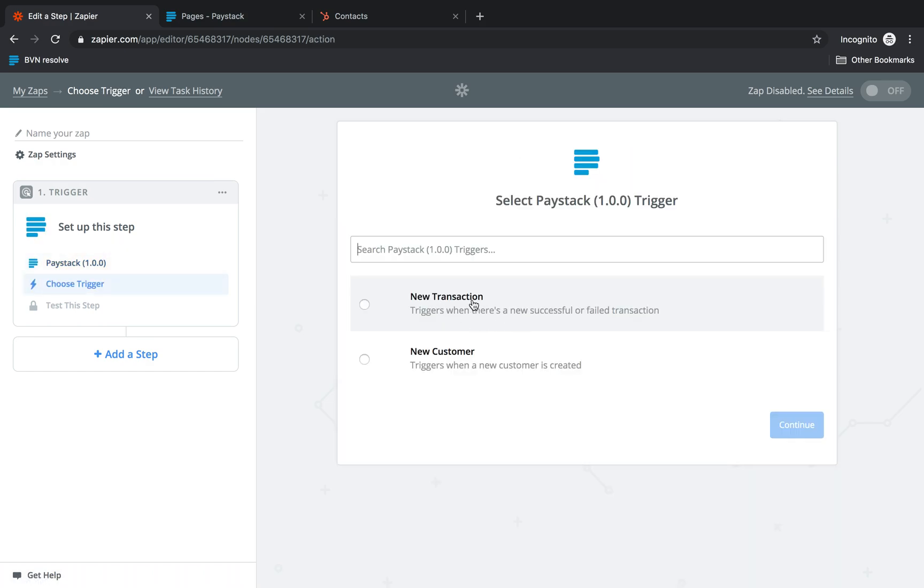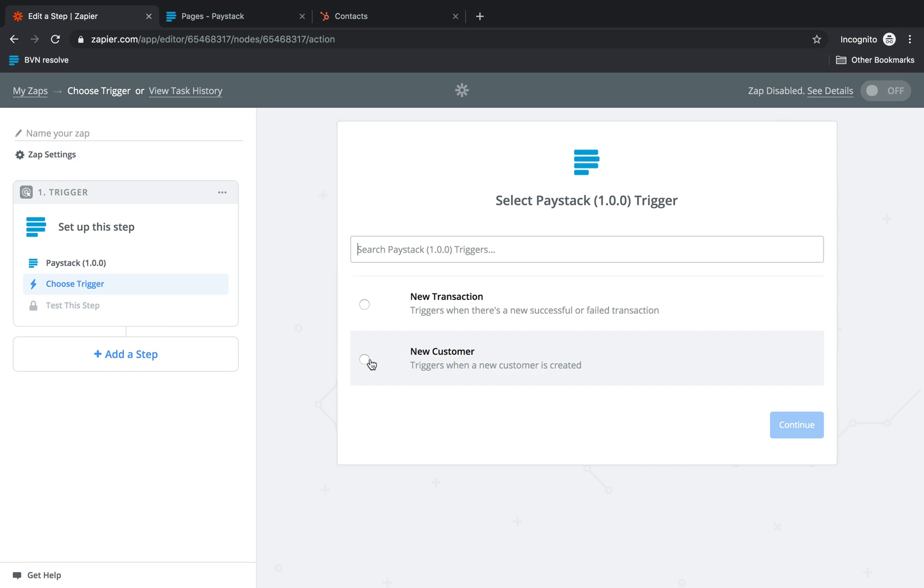So we're going to have to select a trigger. In this case we want to ensure that when a customer is created on Paystack the same customer details are also registered on HubSpot CRM. There are a lot of things that we can actually do with Zapier but for this video this is what we're going to focus on.